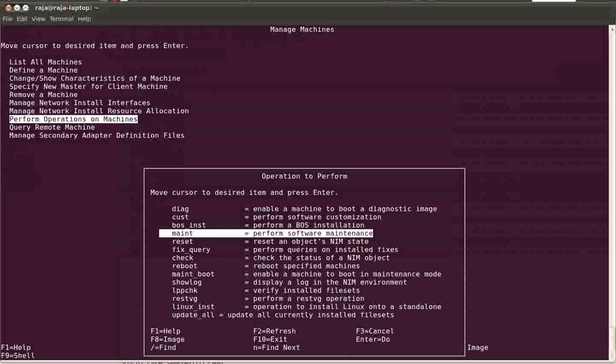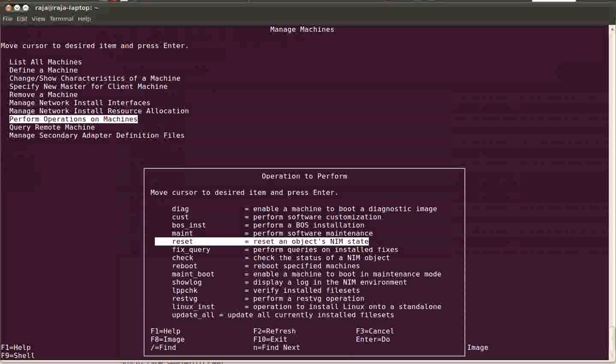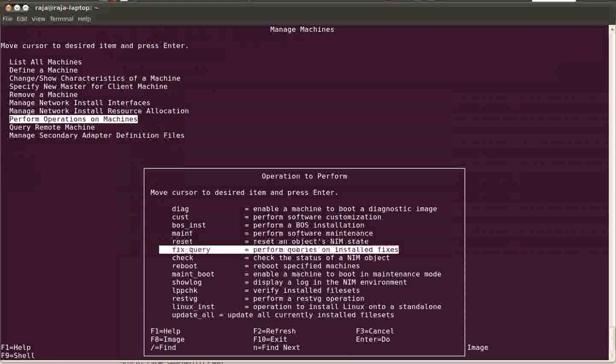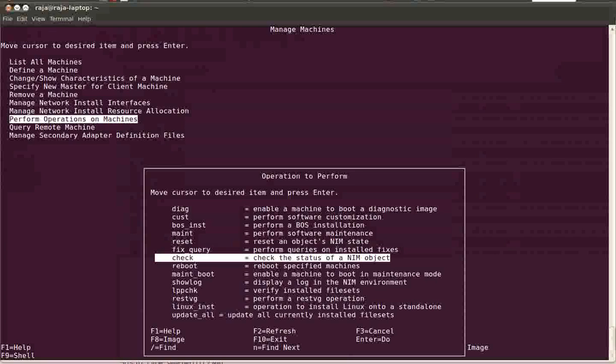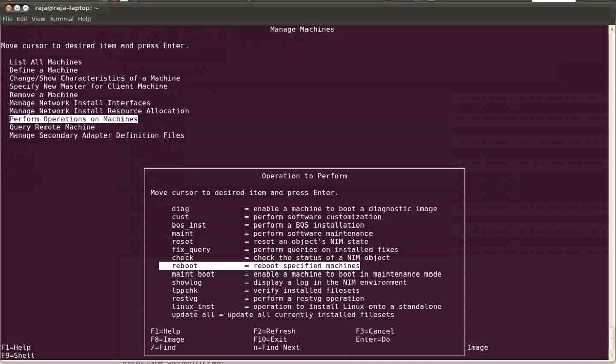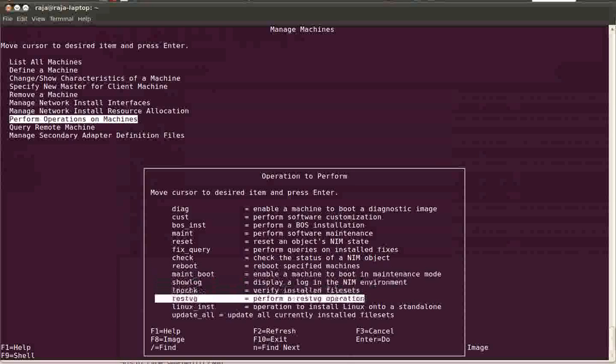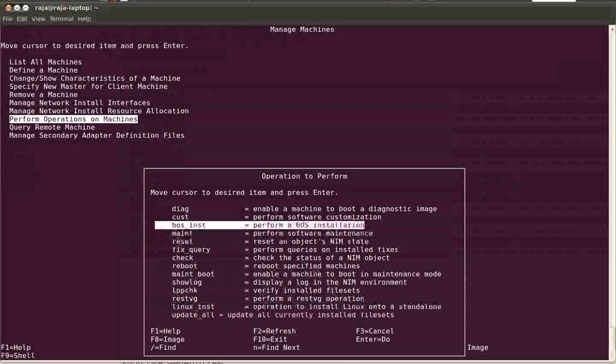If client state is in maintenance mode and you want to reset the state, you select the reset option. If you want to perform some queries on the installed file set status part, select this option. When you want to check the status of a NIM client, go for the check option. If you want to reboot the machine, you can go for the reboot option. We select bos_inst, that is the basic operating system installation.